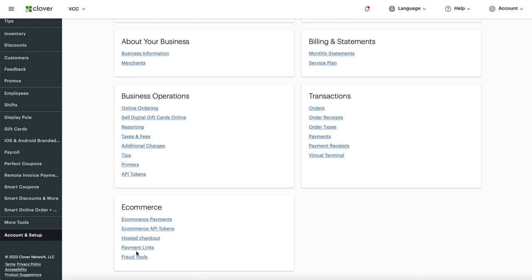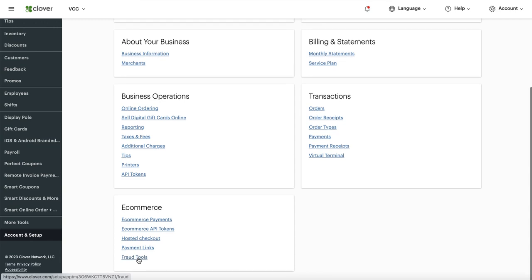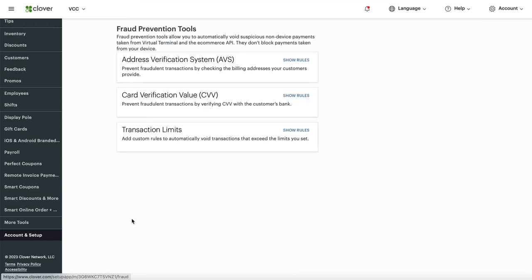Fraud tools are for card-not-present transactions — in other words, cards that are manually entered on your online order page or website for e-commerce or online order transactions. The first thing you want to go to is Transaction Limits.